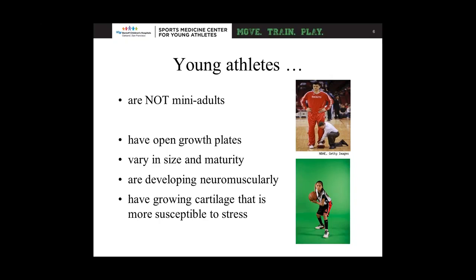Young athletes vary in size and maturity. In the clinic, I'll put two 10-year-olds next to each other and one is 5'10" and another is 4'3". How they respond to cueing, coaching, and understanding how their body moves is completely different. They're also developing neuromuscularly — some athletes don't know how to correct their foot position when told, while others immediately understand. Additionally, they have growing cartilage at tendon-to-bone attachment sites that is more susceptible to stress.